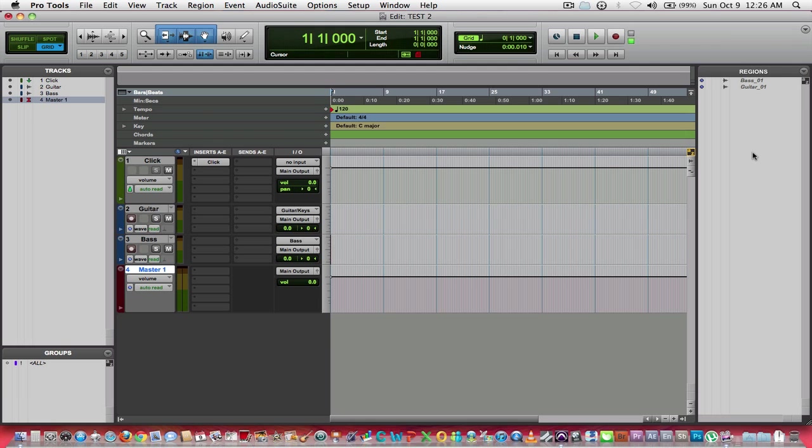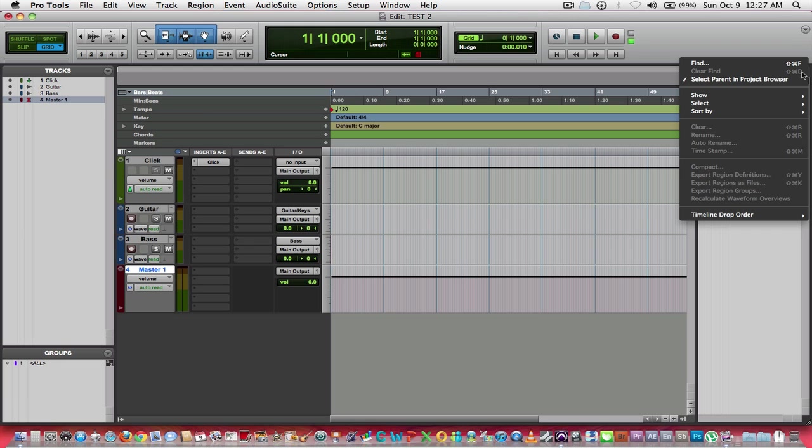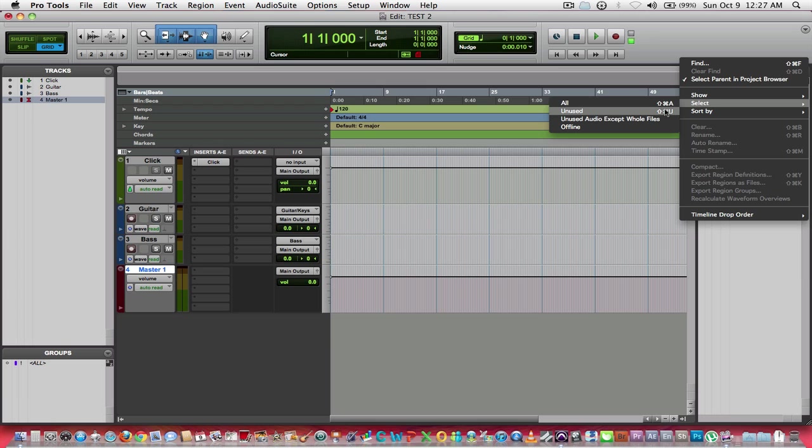Here's a good tip: if you've got a lot of recording going on, let's say in a session where you've got multiple tracks, you've deleted some, you've added some, had a guitar player come in and record, and then you chose to do something else, those regions that you recorded are going to stay here in your regions list.